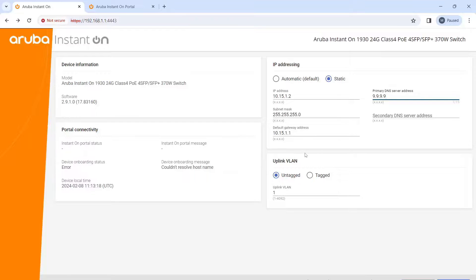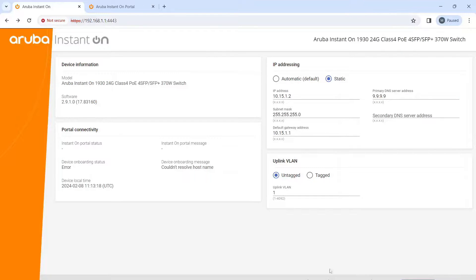I don't think changing the VLAN here actually changes anything because the management VLAN is VLAN 1 and it can't be changed. It does work if you change it to tagged and have a trunk with VLAN 1 on it, but this seems to cause a lot of problems, so I'm going to leave this as untagged. We're going to apply this and then pause the video to change the NIC card settings.